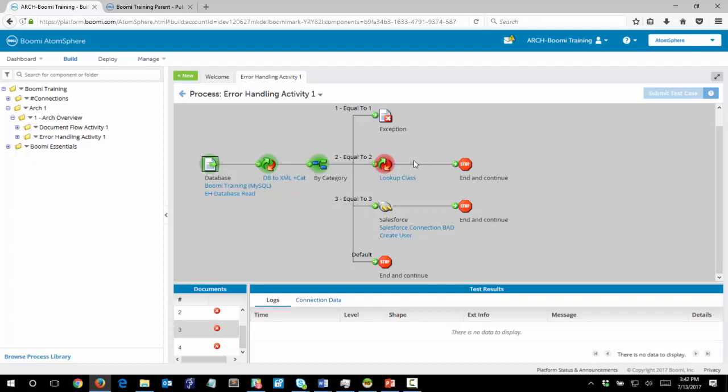When you click on document 3 you'll see that there is an error in the map. Finally when you click on document 4 you'll see that there is an error in the Salesforce connection.